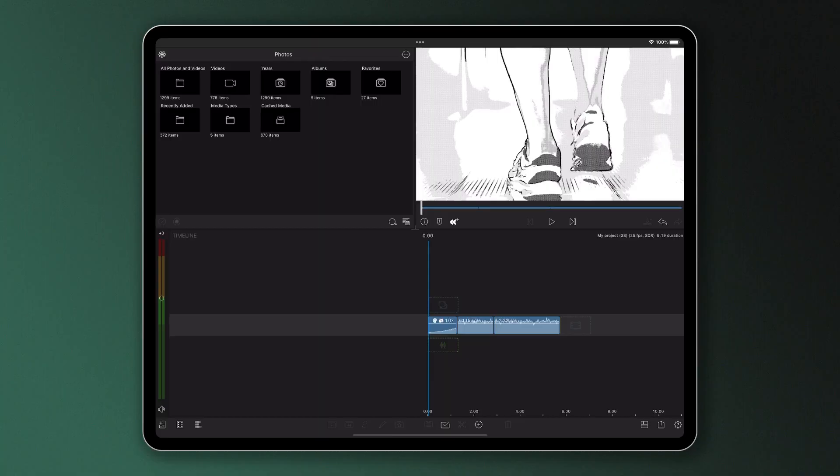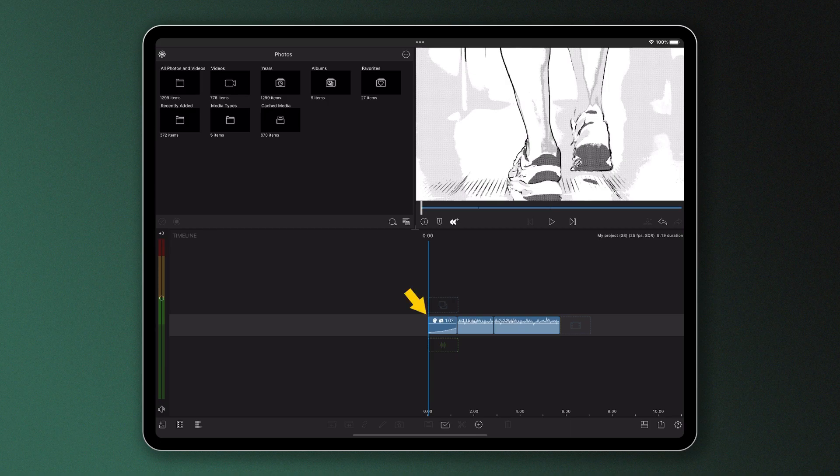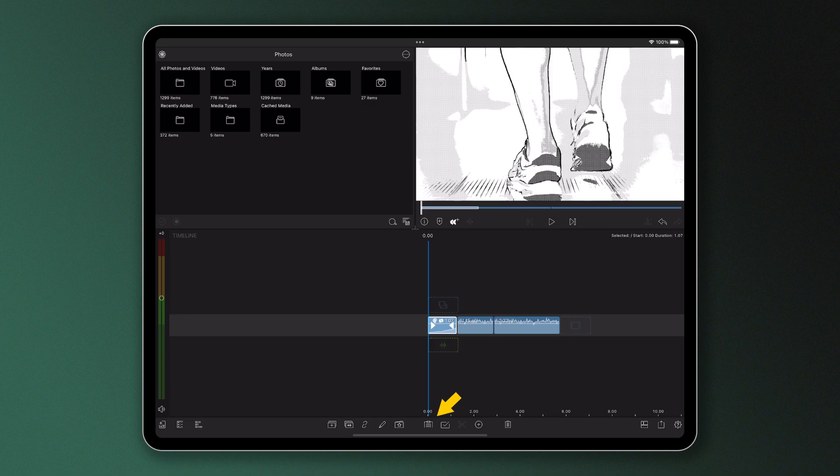On the timeline, select the clip with the effects you want to paste over. Then, select the clipboard icon, which is located in the timeline toolbar, then select copy.